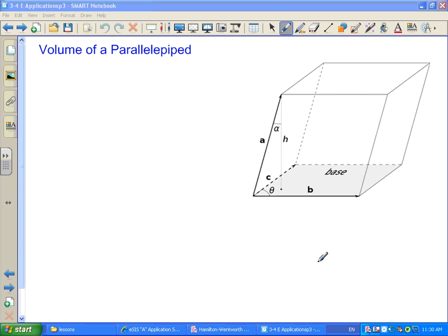We're still talking in box E of unit 3 and 4, looking at applications of the dot product and the cross product. The next application we want to consider is how you calculate the volume of what's called a parallelepiped. A parallelepiped is basically taking a parallelogram and extending it into three dimensions.